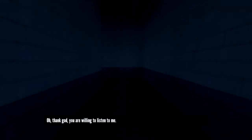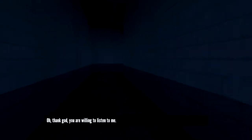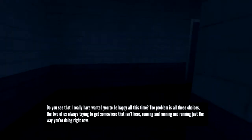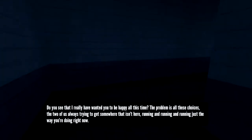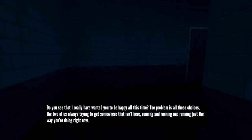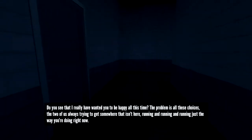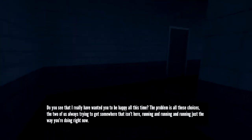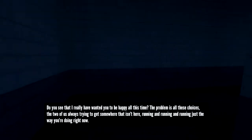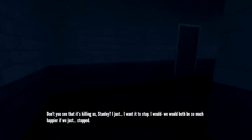Oh, thank God, you are willing to listen to me. Do you see that I really have wanted you to be happy all this time? The problem is all these choices. The two of us always trying to get somewhere that isn't here. Running and running and running, just the way you're doing right now.